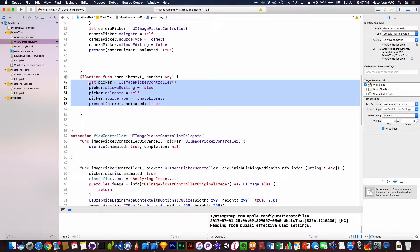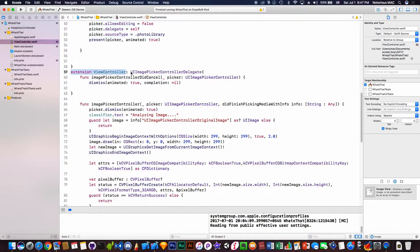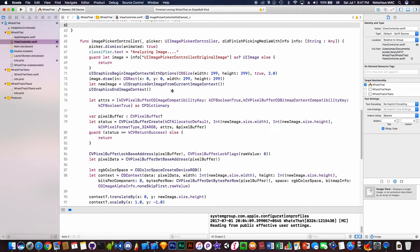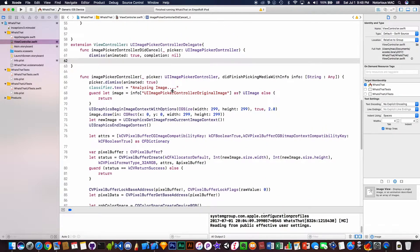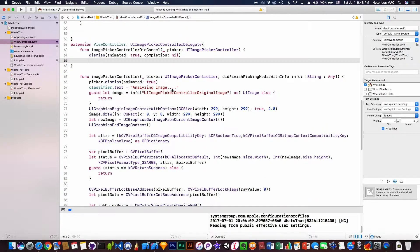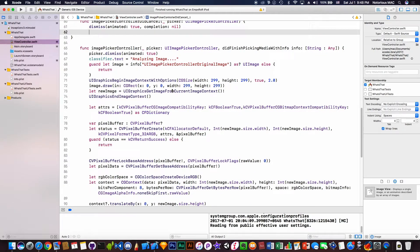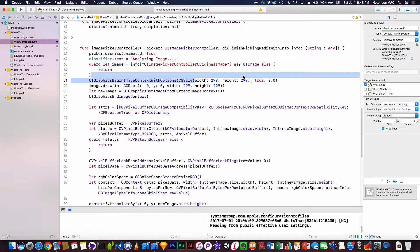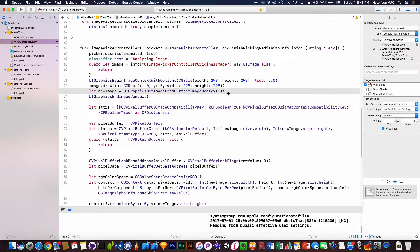Here's the extension of the view controller that we will be using to analyze our work. Under the extension part we will be converting the image to size of 299 by 299 because our model only recognizes the height and width of 299 by 299 image size.